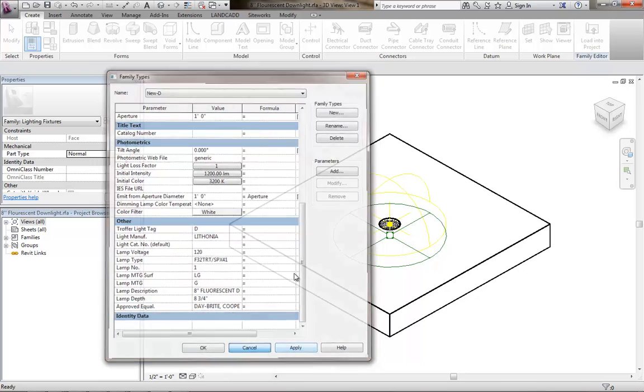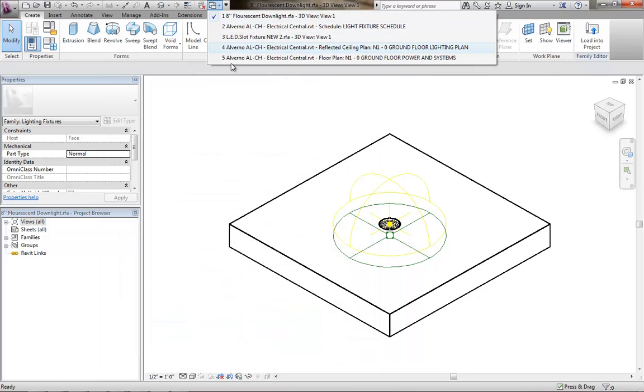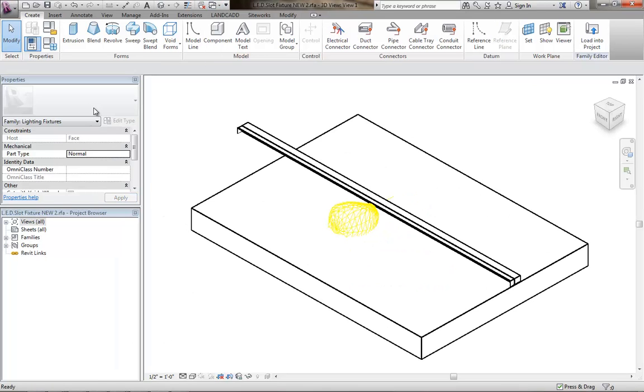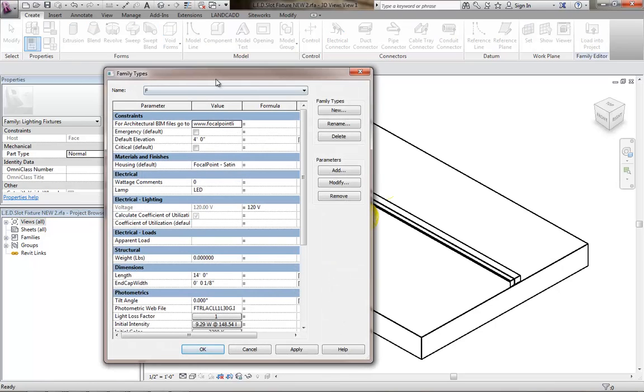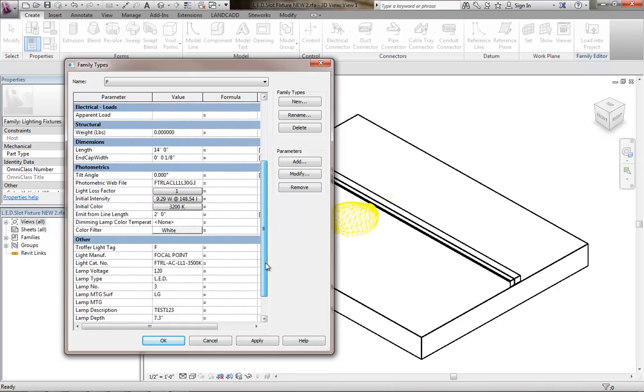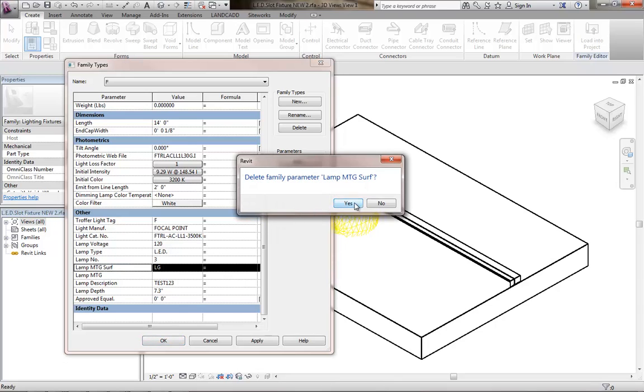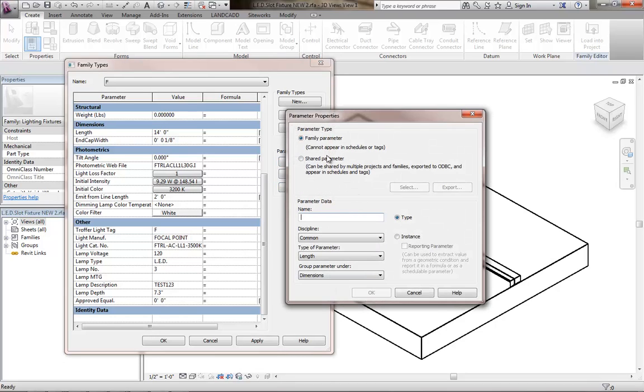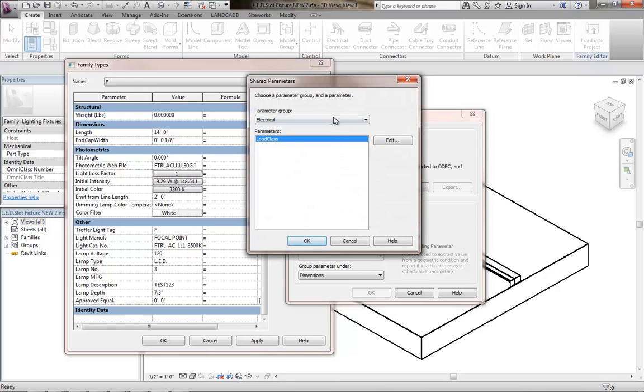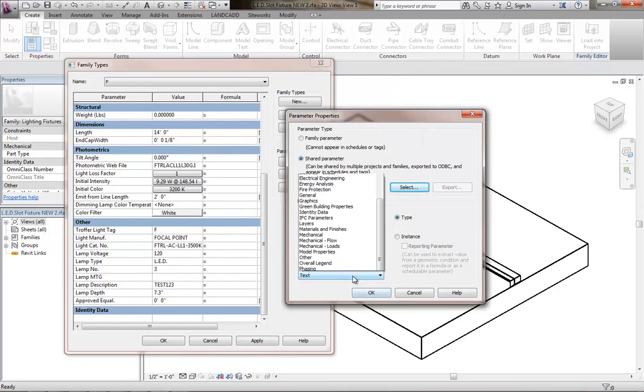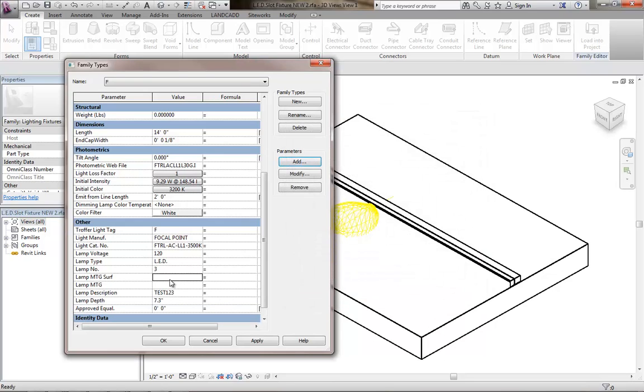Cancel out of here, then I'll go to the quote-unquote bad family, which is that LED slot fixture, type F. I'll go into the family types here, and the first thing I'll do is remove the current parameter, because we know it's a bad one. Click remove, and then click on the add parameters button here, make sure it's a shared parameter, click on select, and then browse out to exported parameters, click lamp MTG surf, click OK, and bring that in. Same place, categorize it under other.